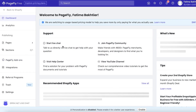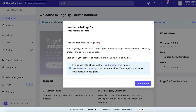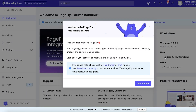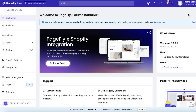You will have this application called PageFly Landing Page Builder. Click on Add Application. It's available for free, so once you create your account, this will be your PageFly dashboard.